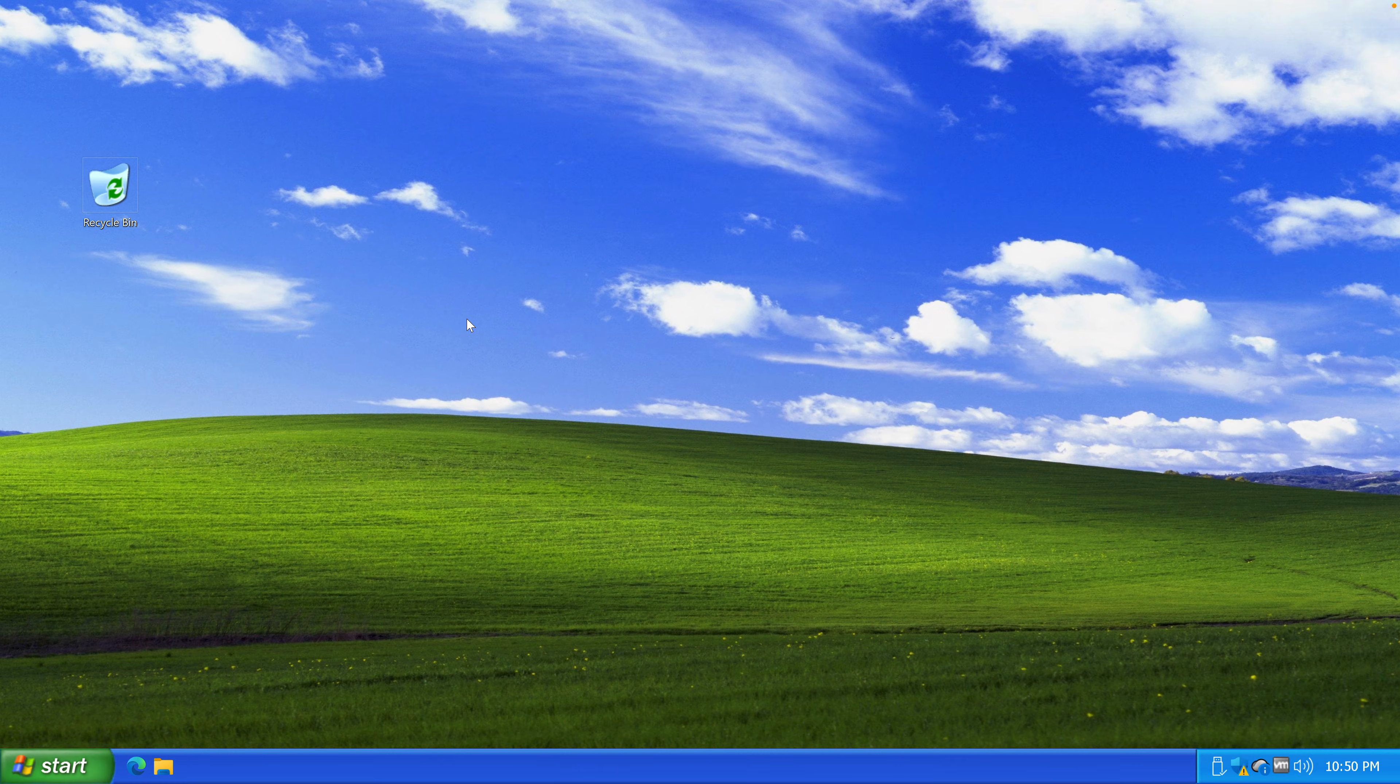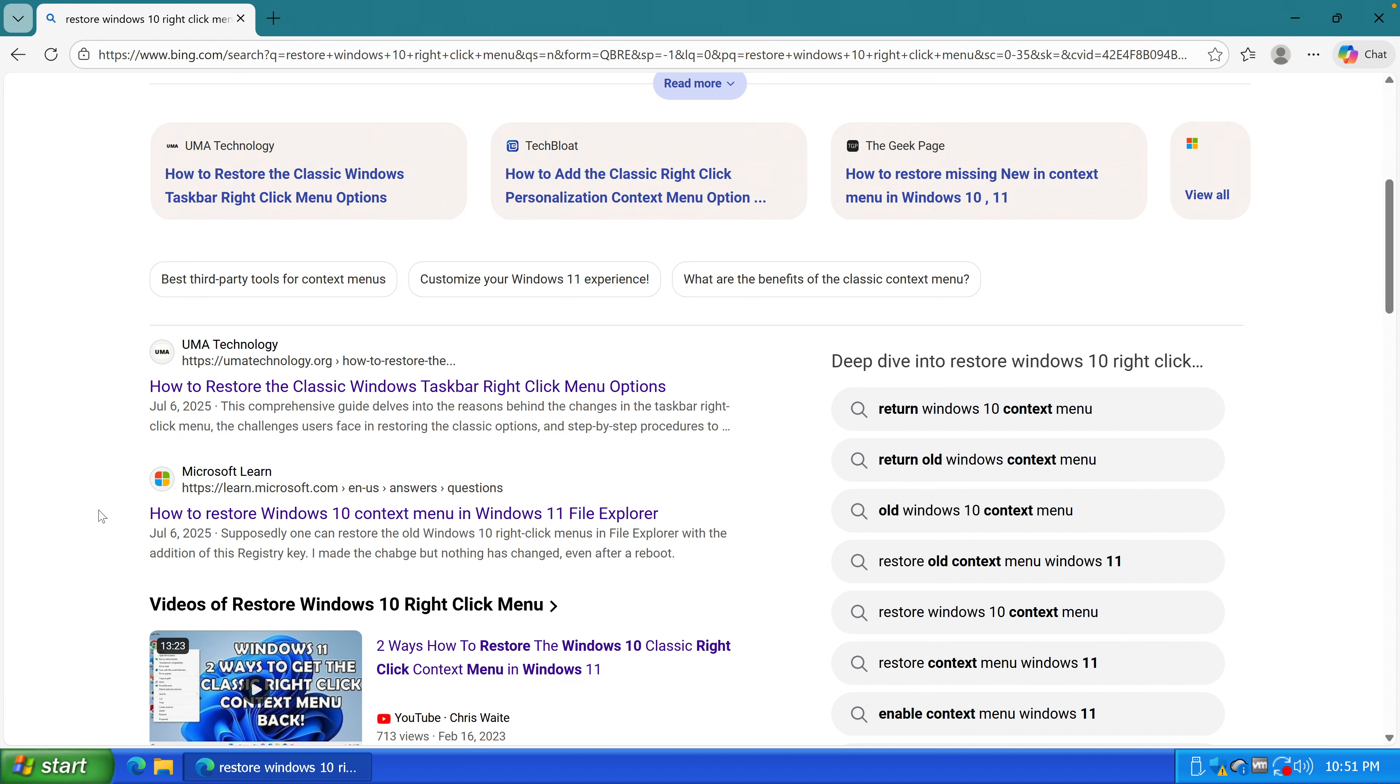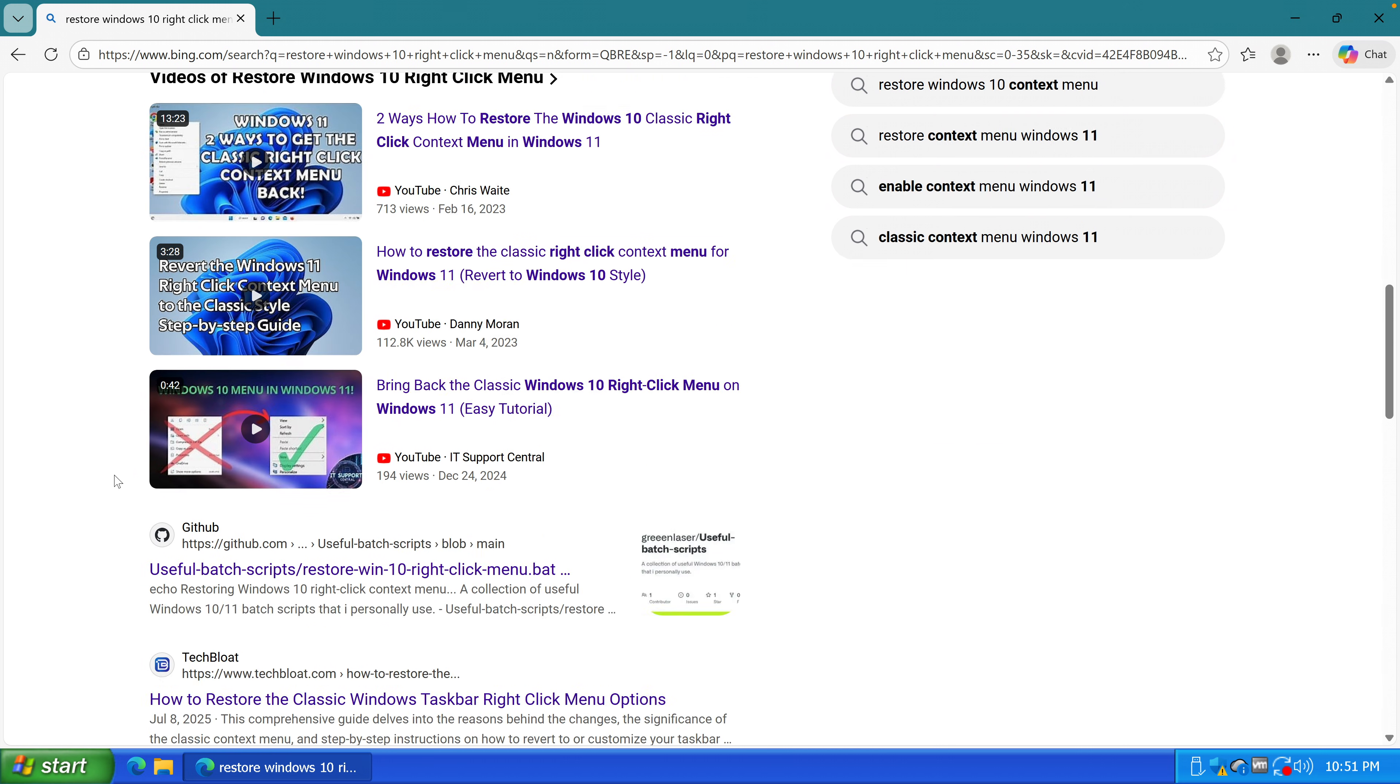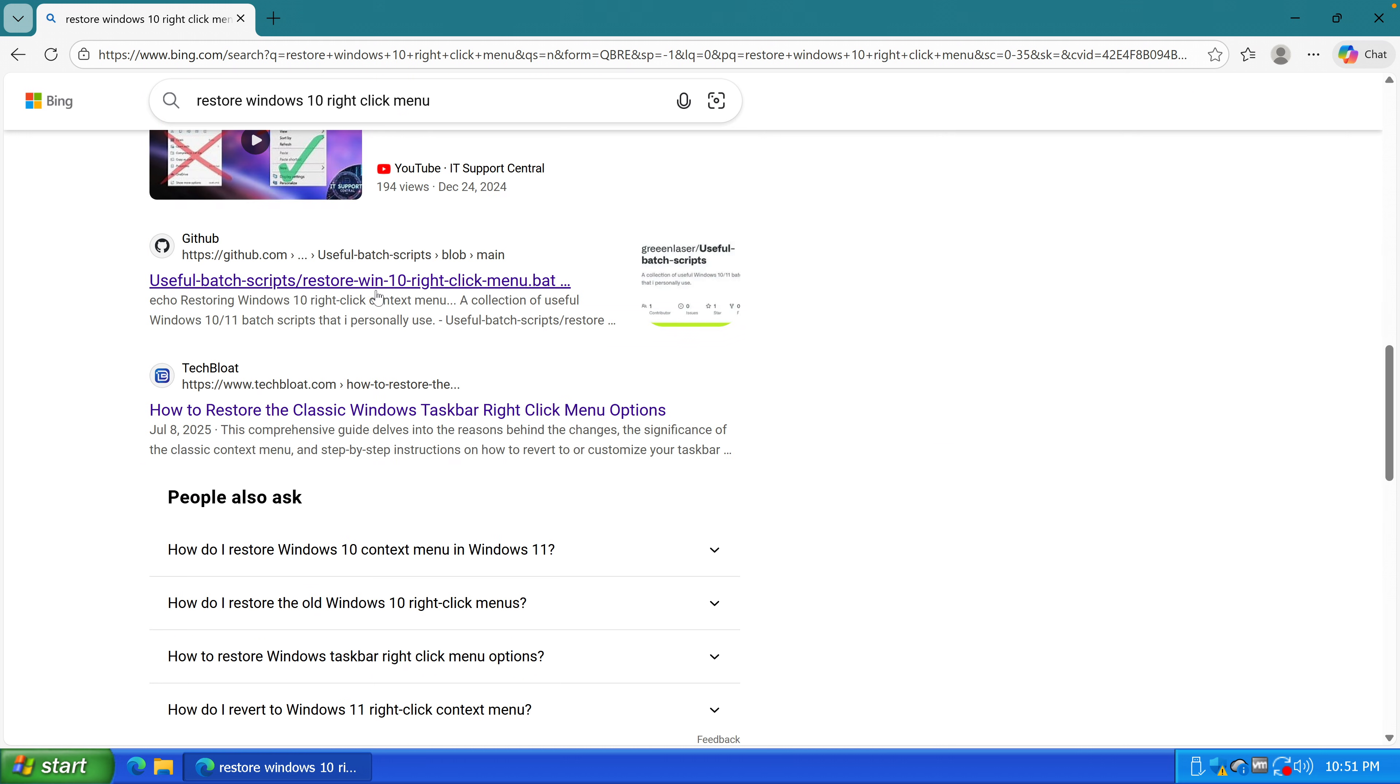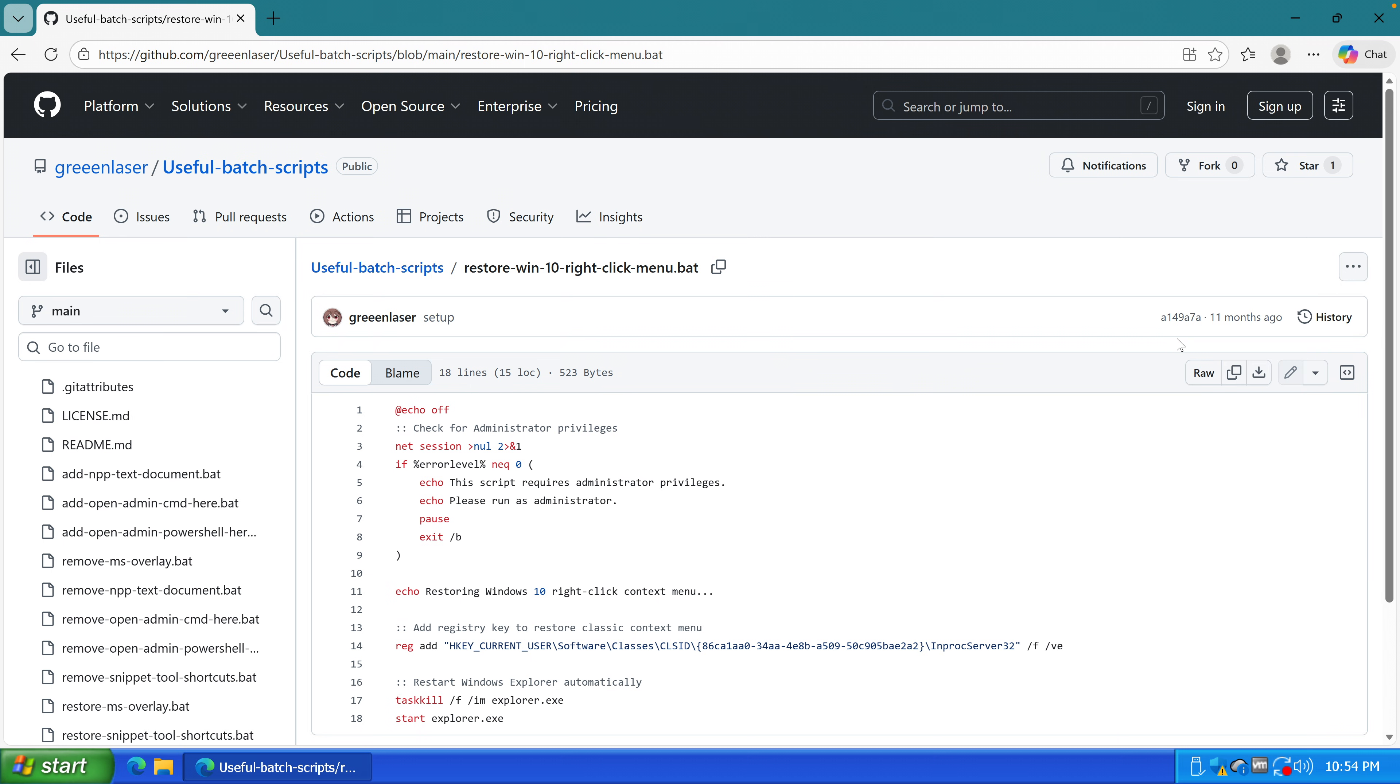Then I heard that you can bring back the old Windows contextual menu and get rid of this modern one. So I googled for it, or shall I rather say I binged for it because I used Bing, you know. And there it was. All I had to do was download the batch file.